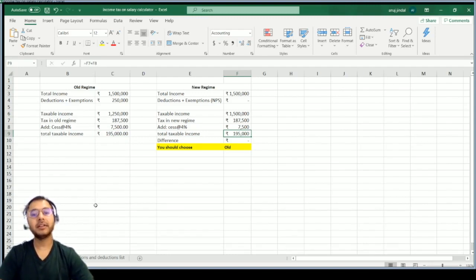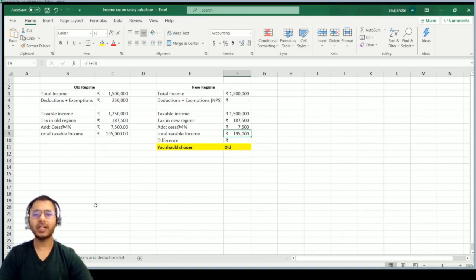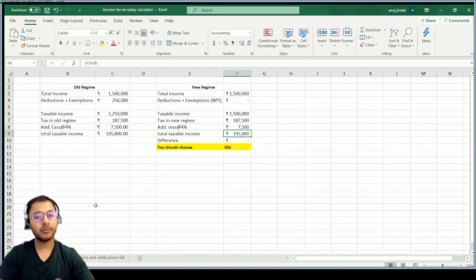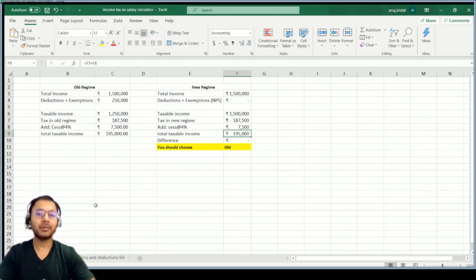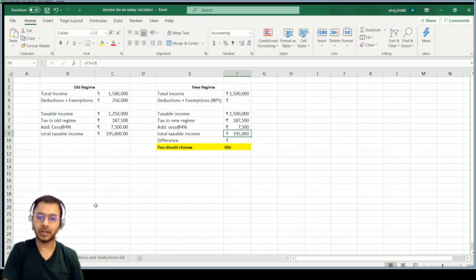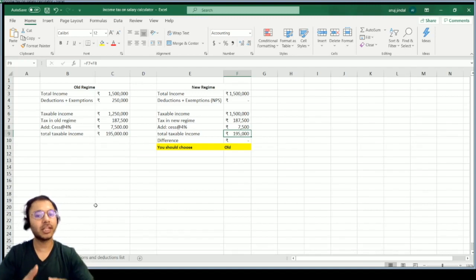This is assuming I'm not claiming exemptions for HRA, interest on housing loan, donations under Section 80G, and various other exemptions. A lot of salaried people earning more than ₹15,00,000 do take advantage of these exemptions.